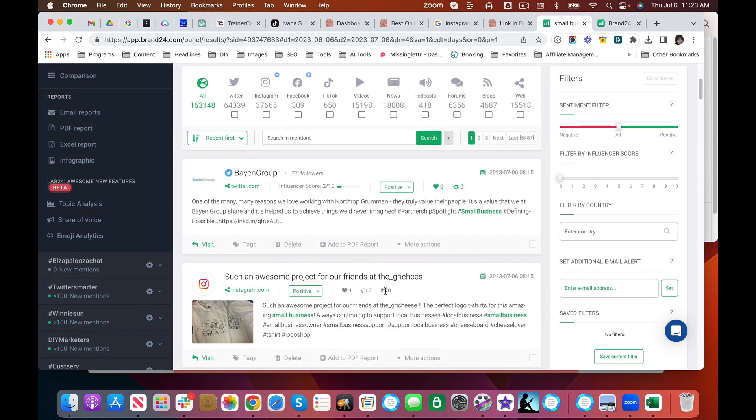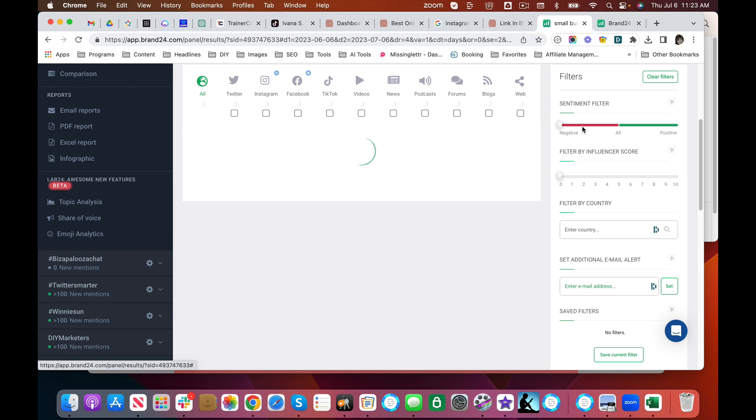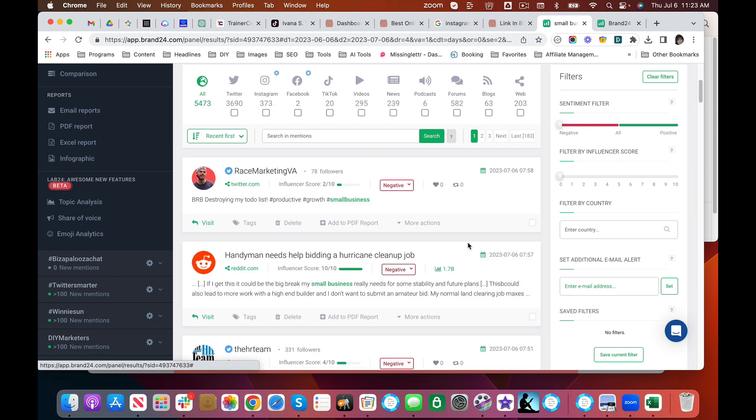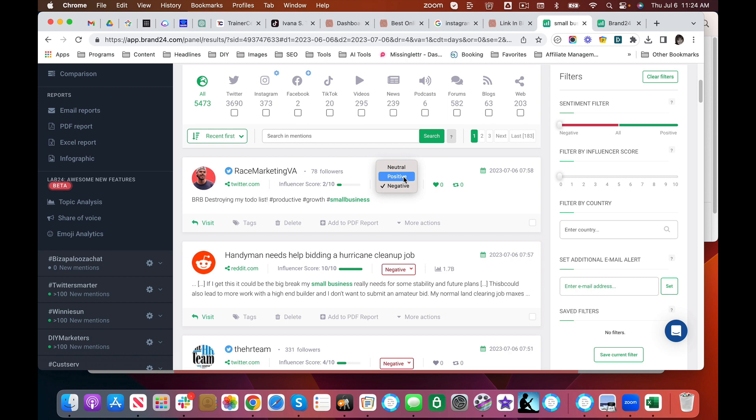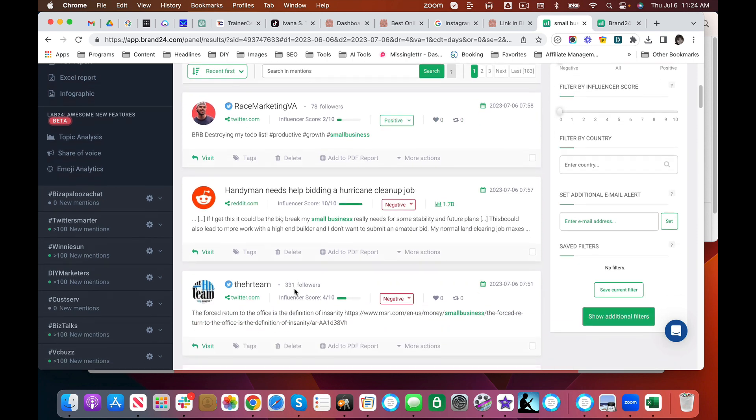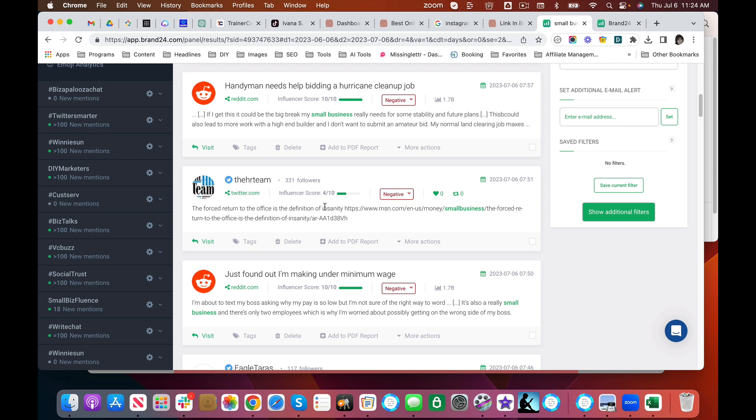So let's see what happens if we pull and say we want negative sentiment. Now it's going to tell me what phrases and what social media posts have a negative sentiment. But you know, actually this is positive. I can change that. See, 'destroying my to-do list. He's productive growth small business.' He's actually positive. So you can go through and really customize these. 'The forced return to the office is the definition of insanity.' This is clearly a negative one.